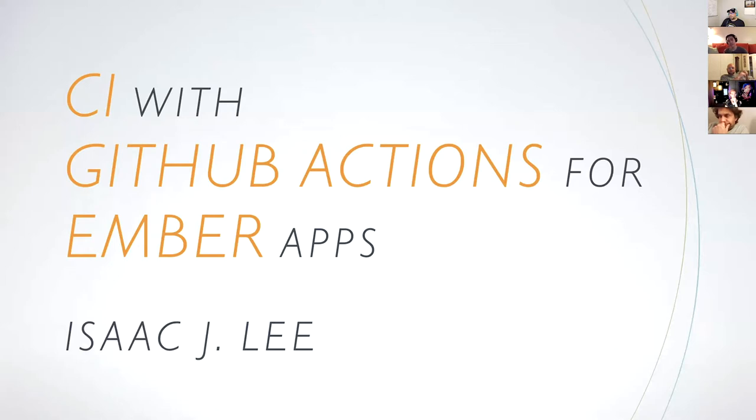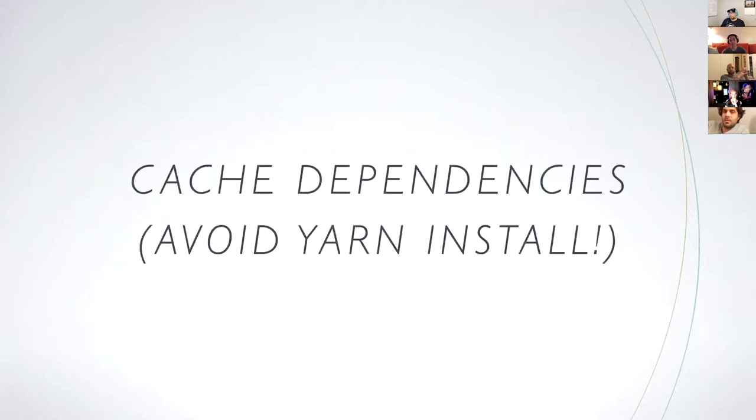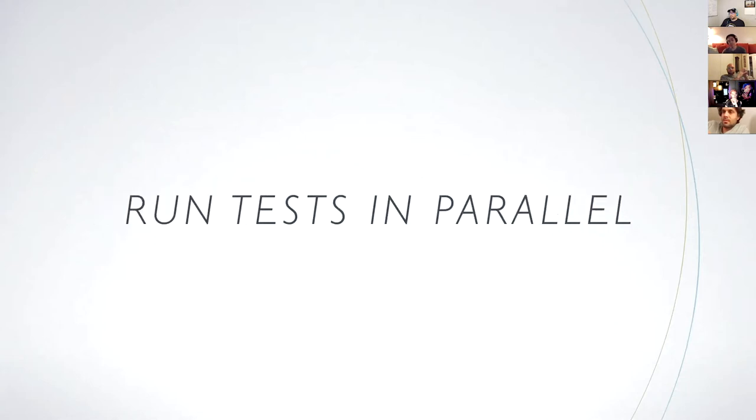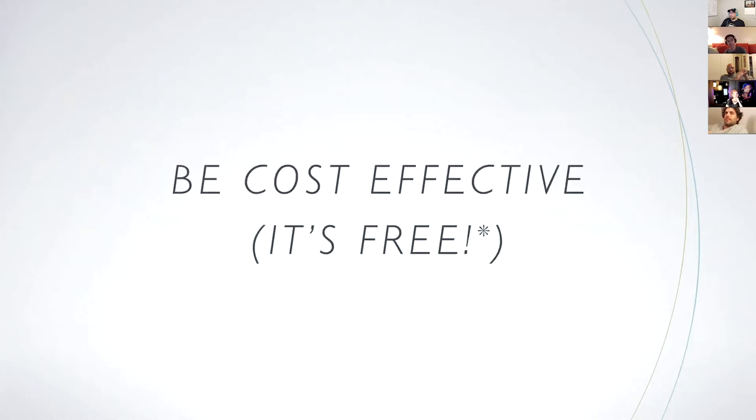I'm going to show you how you can do CI with GitHub actions. By the end of this talk, you'll be able to set your environment, cache dependencies, lint, run tests separately from linting, run them in parallel, take Percy snapshots also in parallel, and finally save money. So I just gave you seven reasons to start adding CI to your Ember apps.